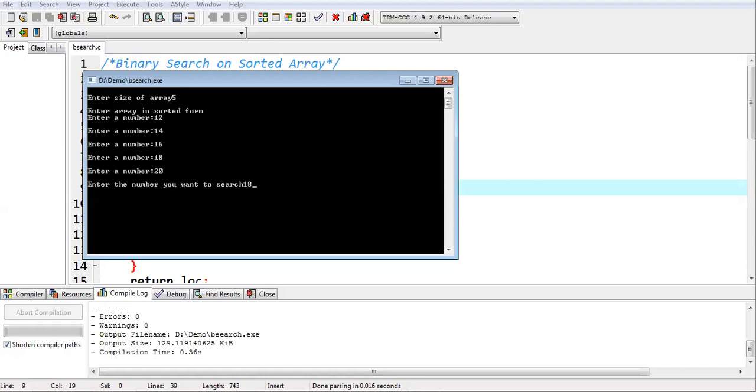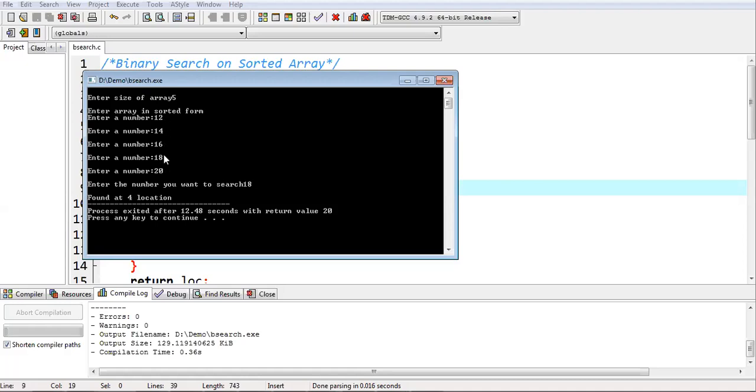Now I am going to search 18. You can see it is showing found at fourth location. And if you see the order, 18 is available on fourth location.